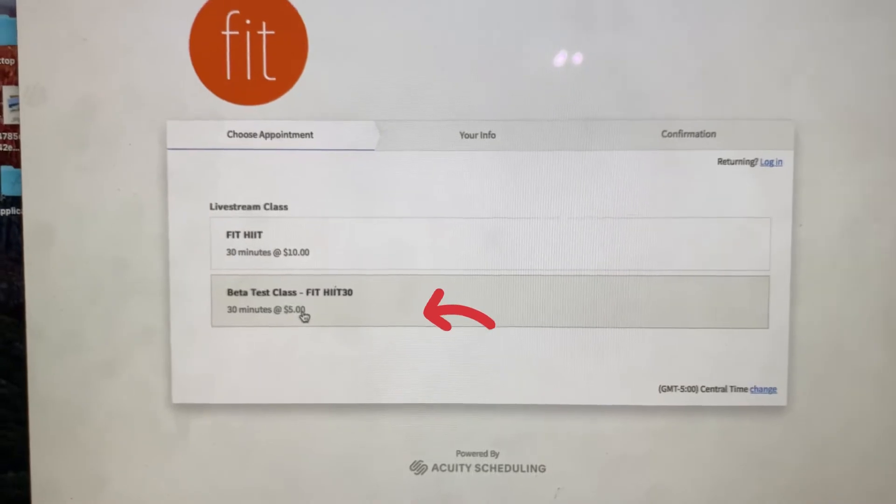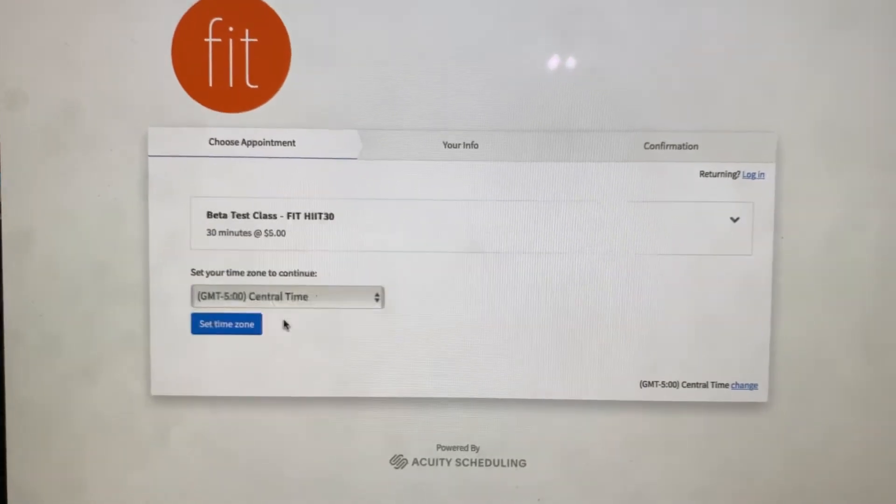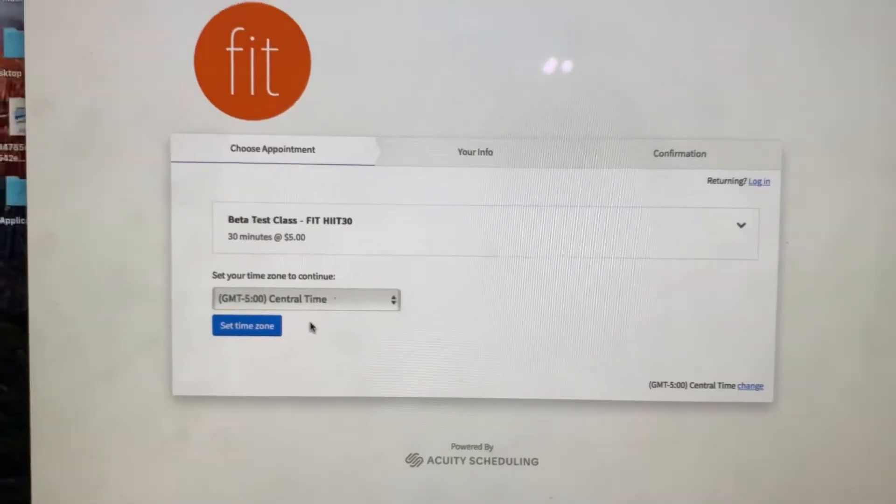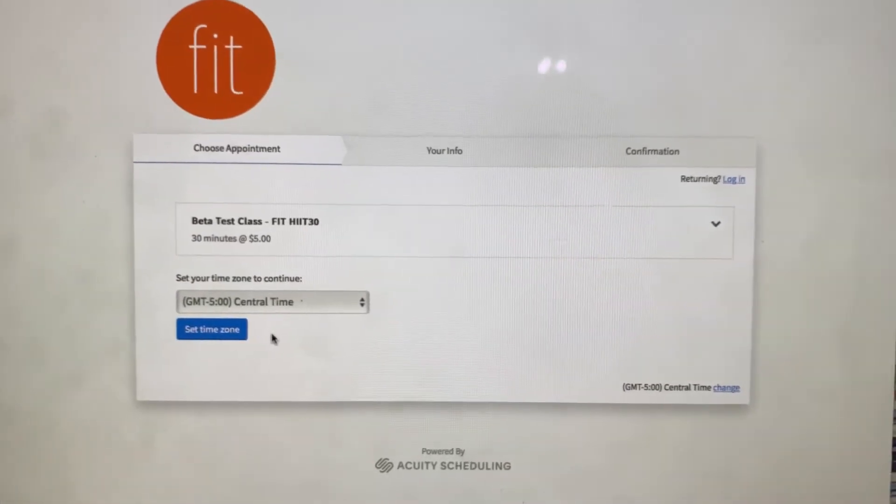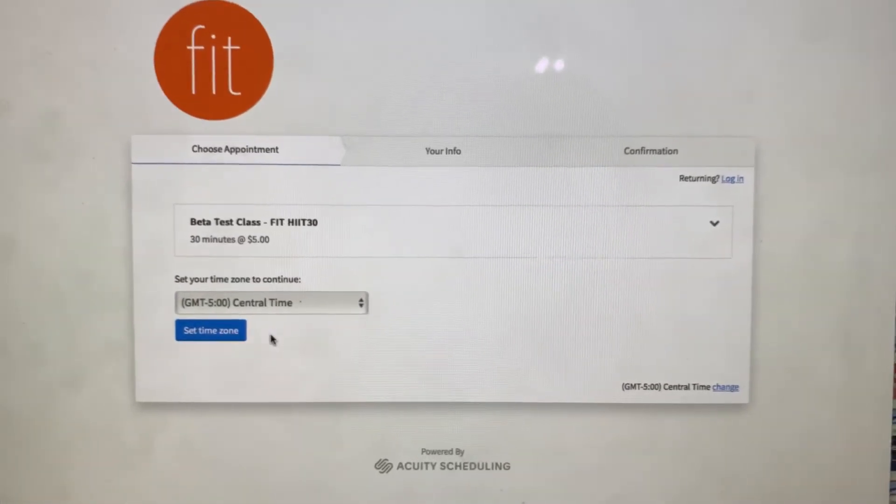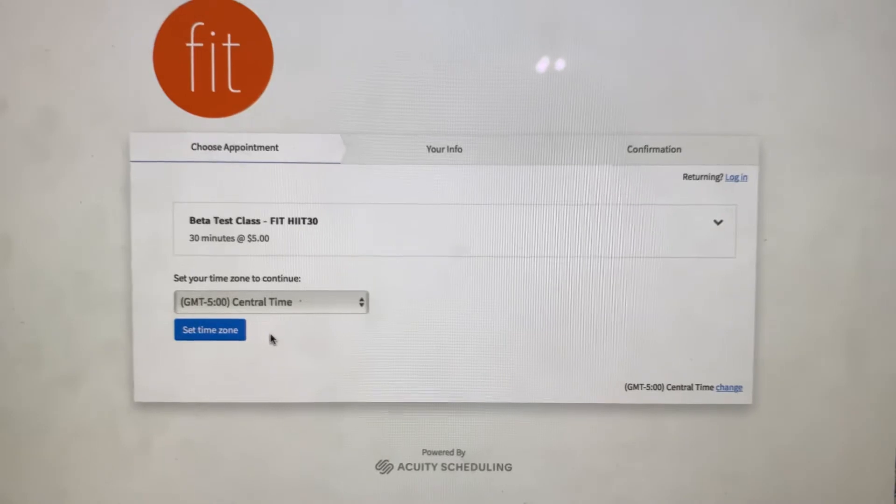You're going to hit FIT HIIT 30, the beta test class.